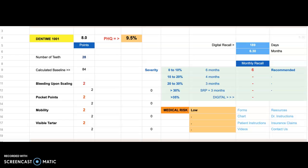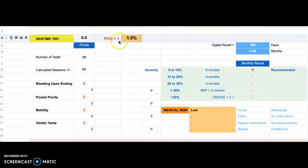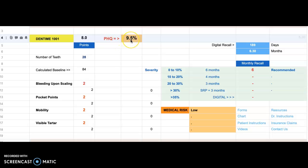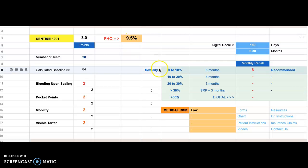Now, what's important to realize is the whole purpose of this is to produce this value right here, which is the periodontal health quotient, abbreviated as PHQ. Here you see that it's 9.5%. 9.5% is between 0 and 10.